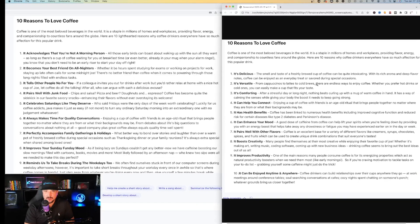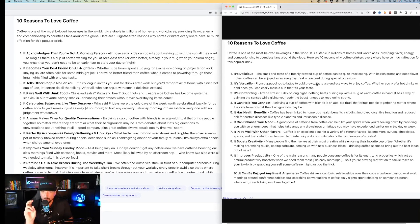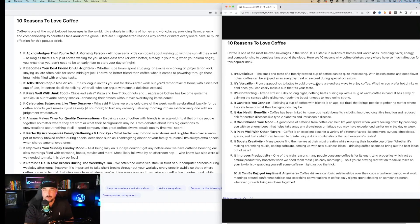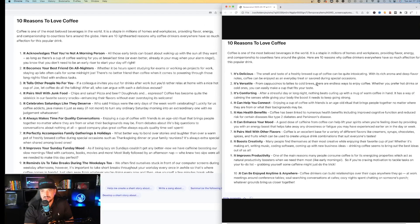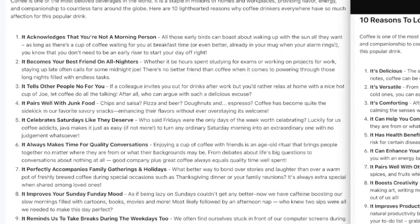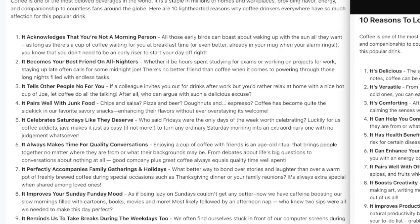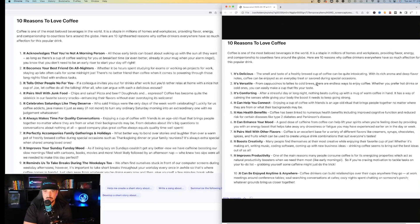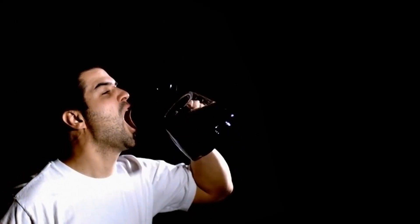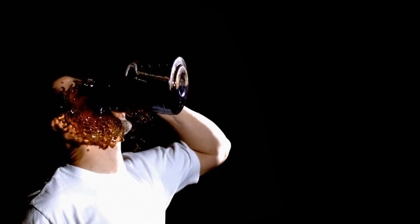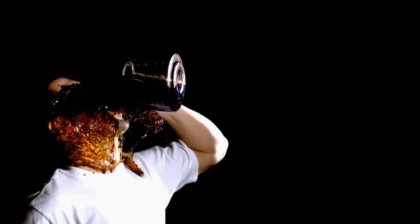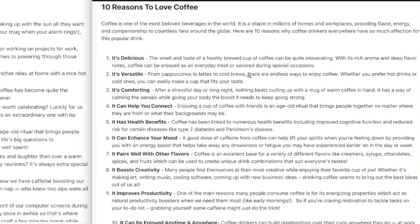Now the very first point, left hand side being the more funnier one, the first point it acknowledges that you're not a morning person. All those early birds can boast about waking up with the sun all they want as long as there's a cup of coffee waiting for you at breakfast time or even better already in your mug when your alarm rings. You know that you don't need to be an early riser to start your day off right. Number two it becomes your best friend on all nighters. Whereas number two on the original request that's not as funny it just says it's versatile.